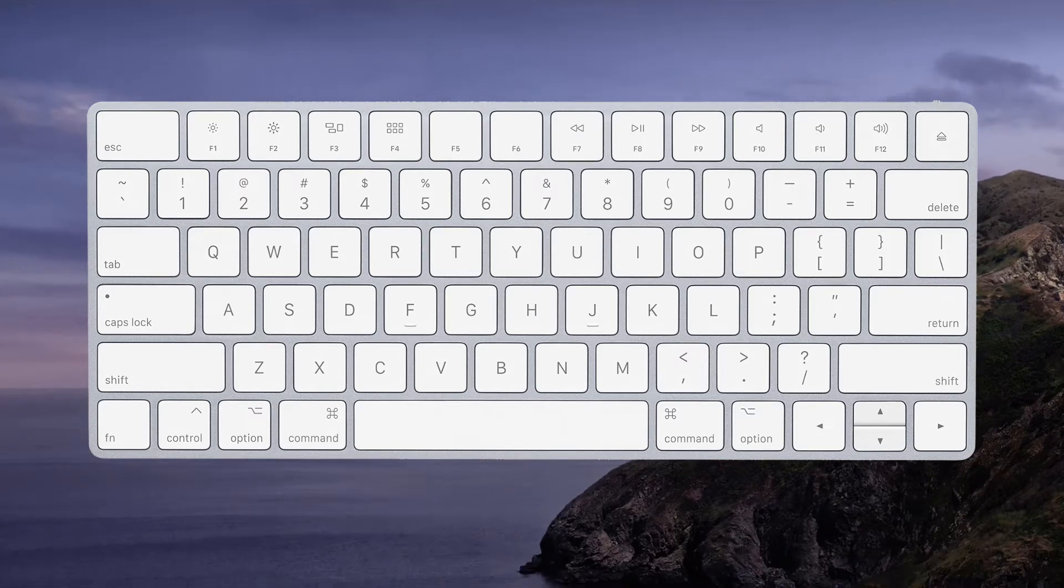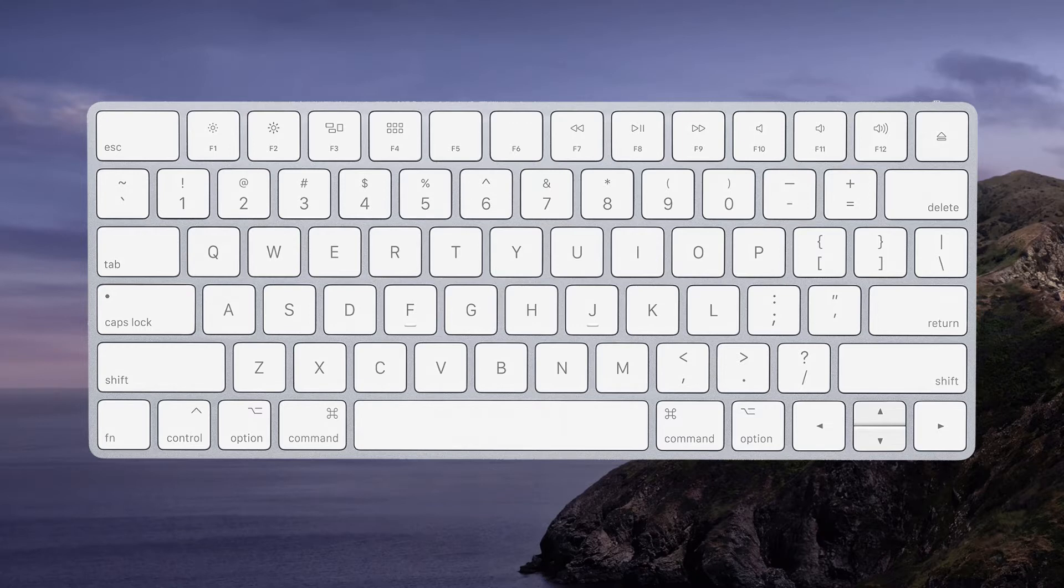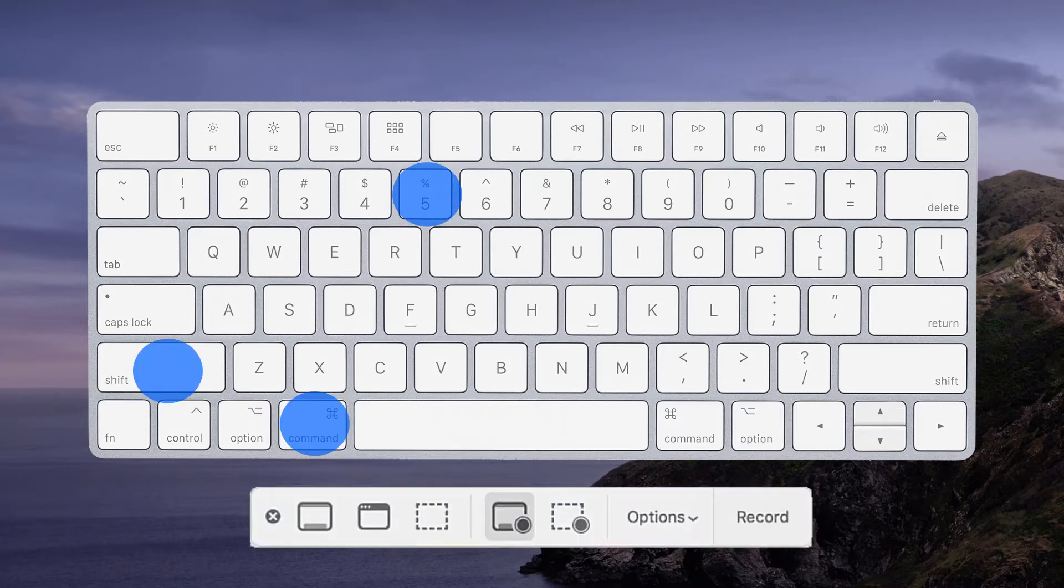A screenshot is captured by holding down keyboard combinations. Shift-Command-5 launches the screenshot app in an instant. This provides the most control. More on that in a moment.